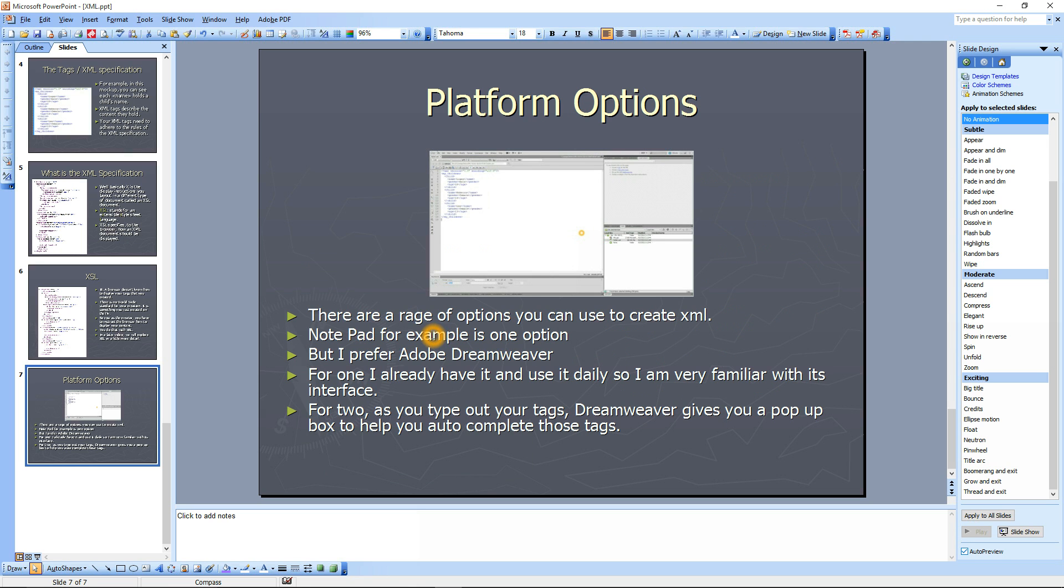XML, like I said, is basically a text file. And so you can use any text program to write it.